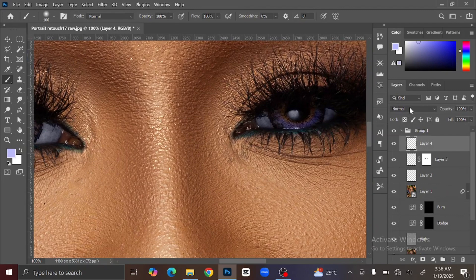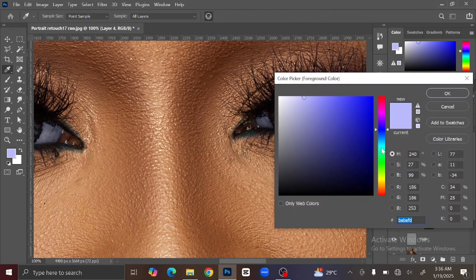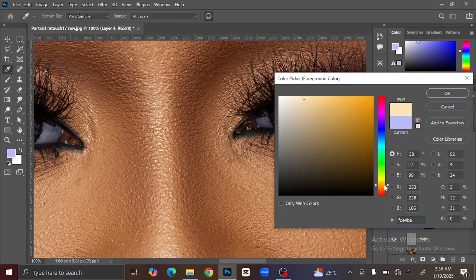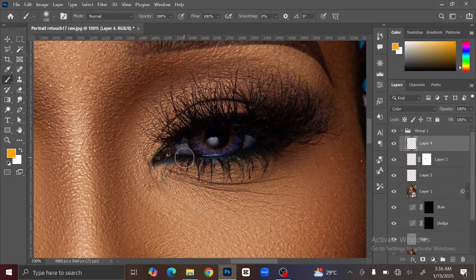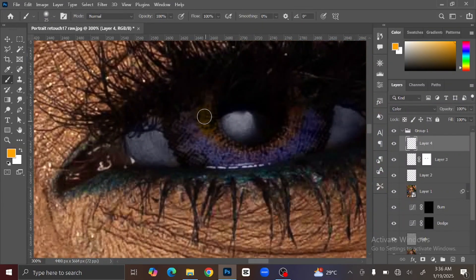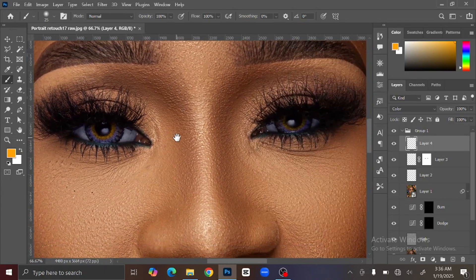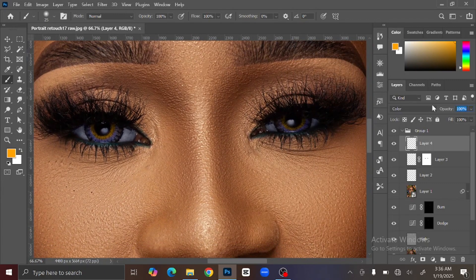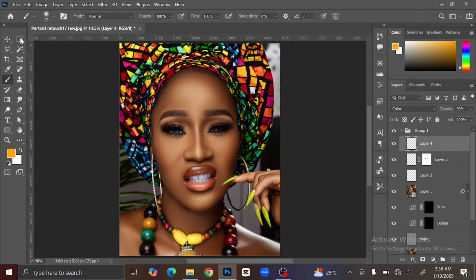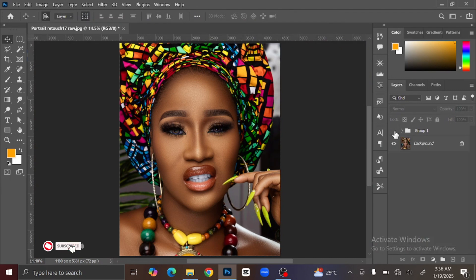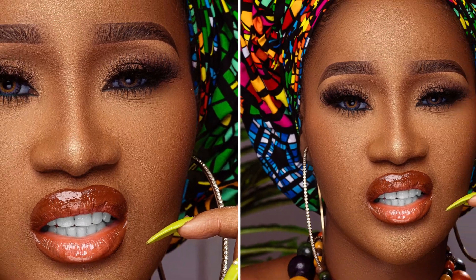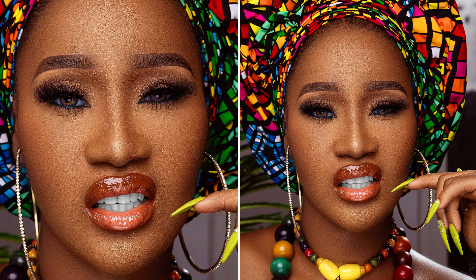Create another layer on top, change the blending mode to Color, then open the foreground color and change it to orange. Brush the orange part of the eye. Reduce the opacity to 50% as well. Now you can see the before and after — and this is how you retouch a photo in Photoshop. If you liked this video, please like and share, leave any questions in the comments, and I will reply. Thank you for watching and see you next time.